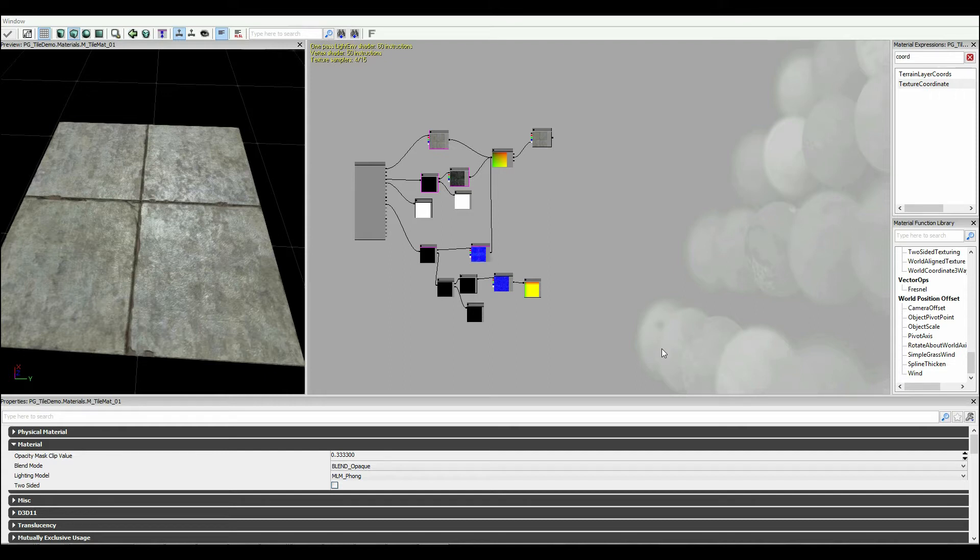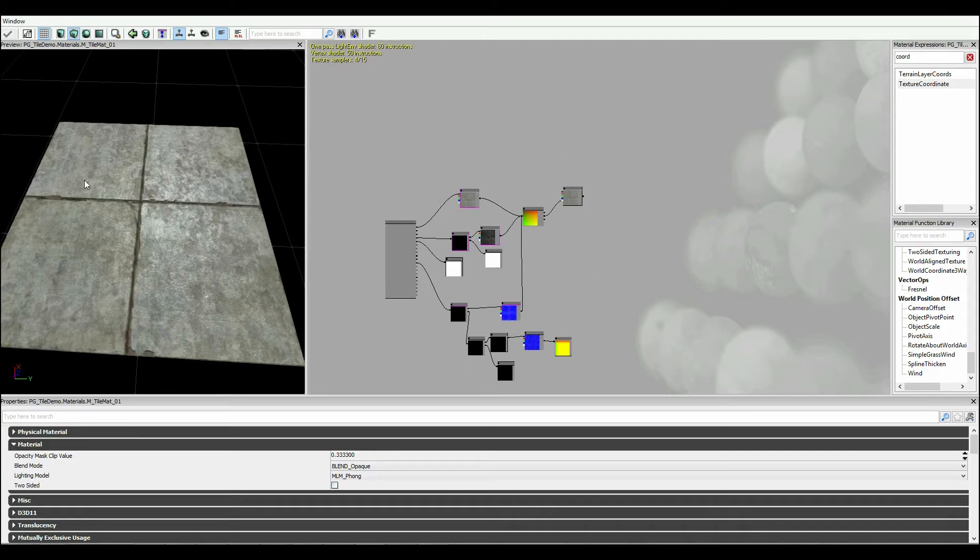In the previous tutorial we began working on getting a normal map in there, a detailed normal map, and explaining the finer points of specular. Next up we're going to be working on the diffuse to get a bit more variation in there.